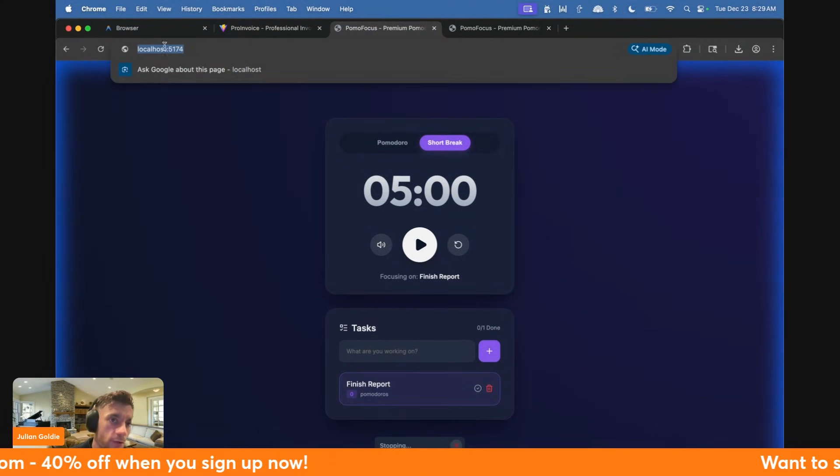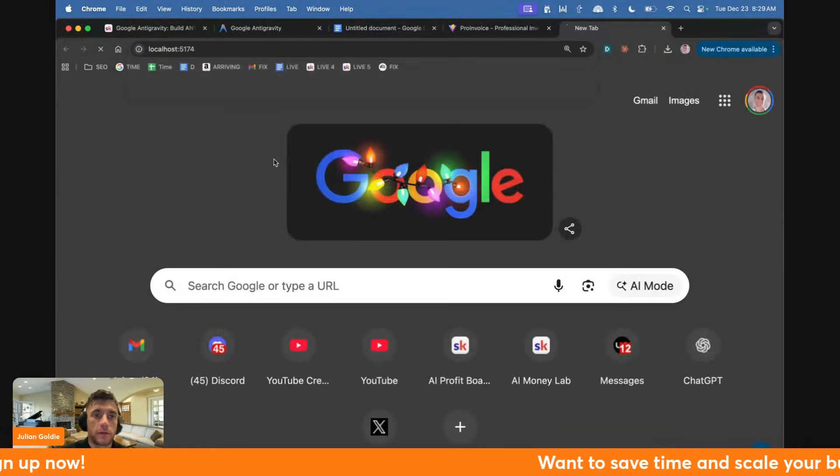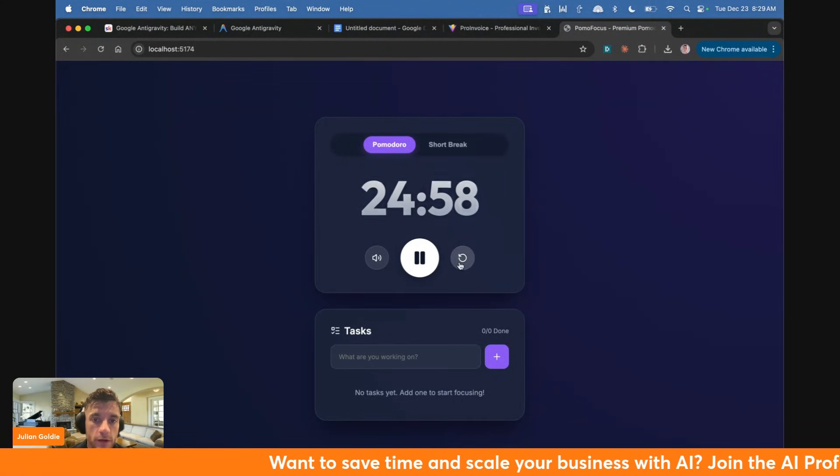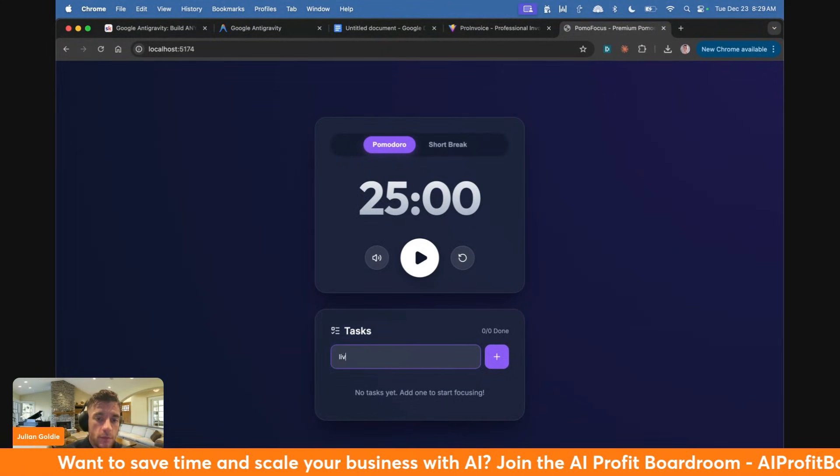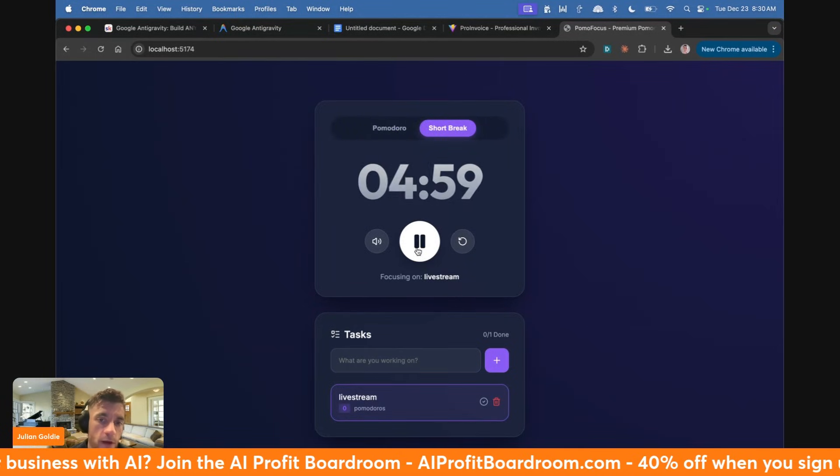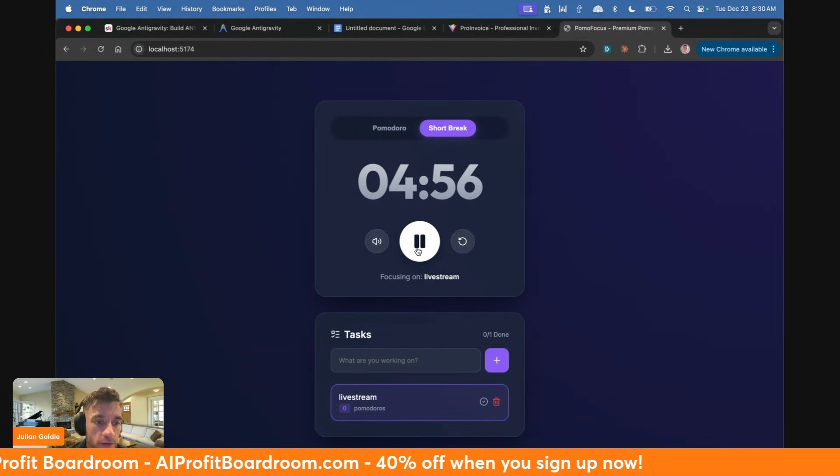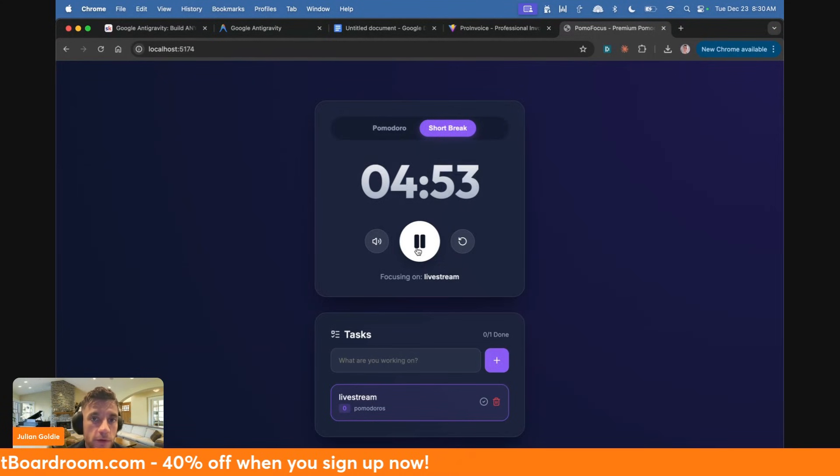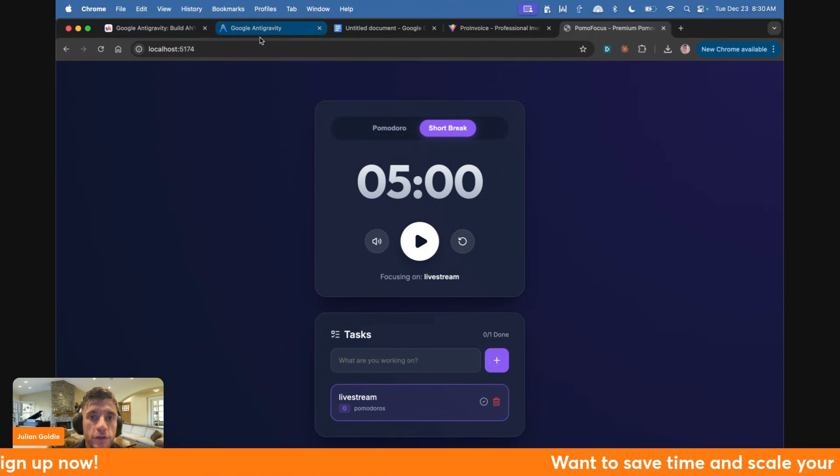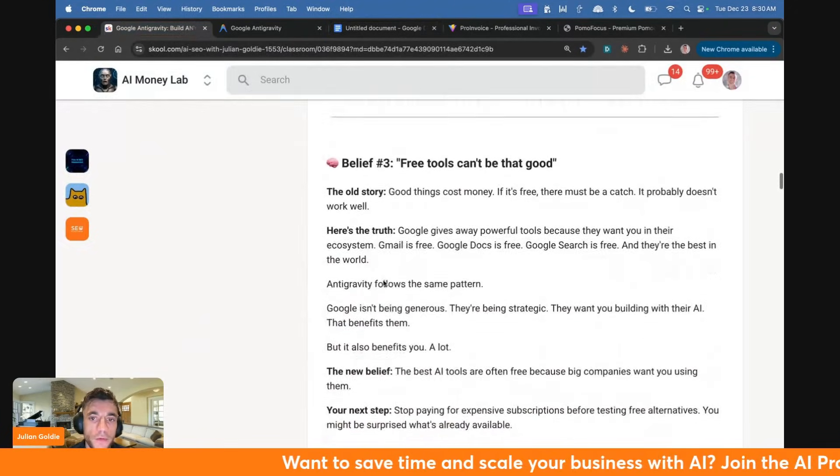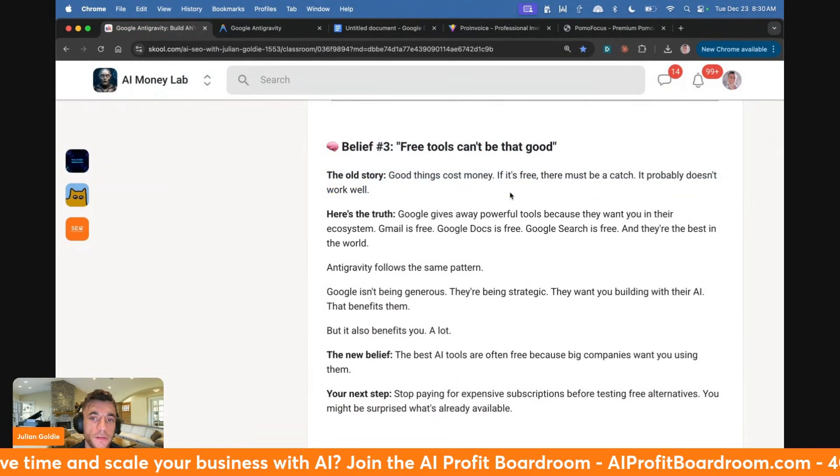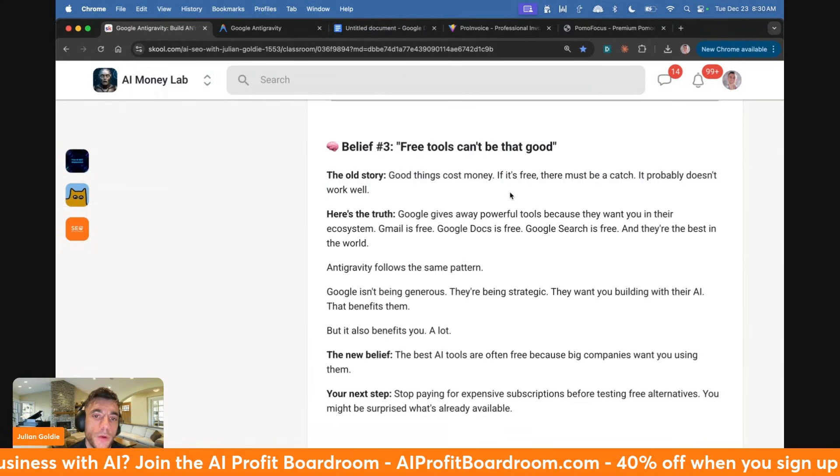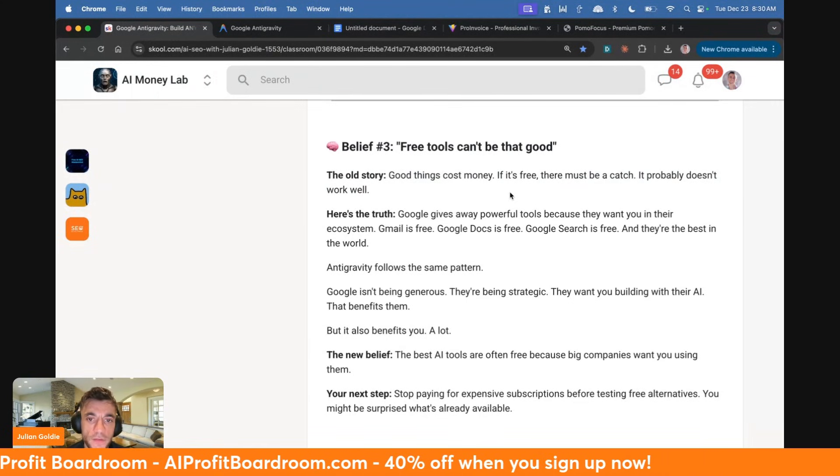The UI is nice and clean. We can switch between short break, whatever. I'm going to confirm that and stop the agent. You can see we can test this directly. We can grab the URL, go back to our main window and start testing this out. It works perfectly. We can refresh it, we've got tasks that we can type in. Let's put live stream here. That's a task and that works beautifully. We've now built a custom made Pomodoro timer that works perfectly first time round for free locally whilst I've been talking to you. Some people say free tools can't be that good. The old story was good things are expensive, and if it's free there must be a catch. It probably doesn't work well.